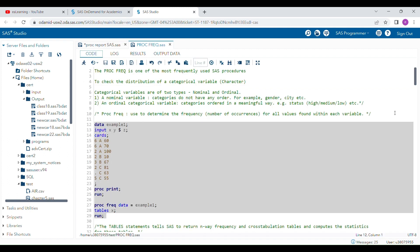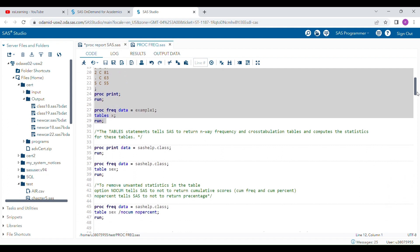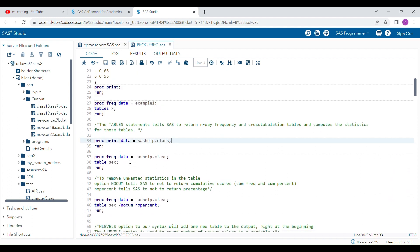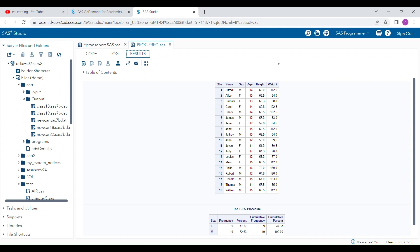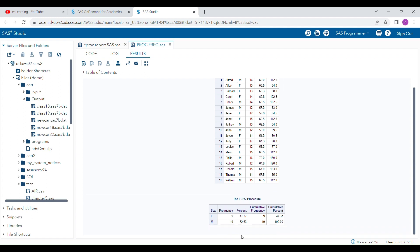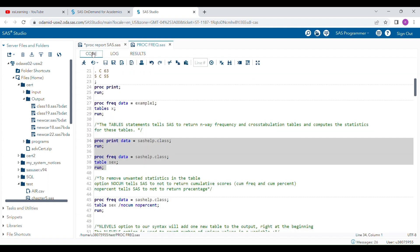This is how PROC FREQ is going to work. For another example, you can run this program on the SAS.CLASS dataset. This is the frequency when you look at the TABLE statement for SEX. You can see there are nine females and ten males. These are the percentage, cumulative frequency, and cumulative percent. This is how the results will come when you run the PROC FREQ procedure.